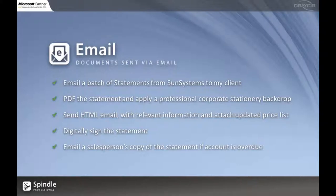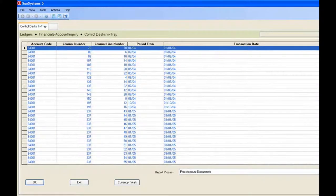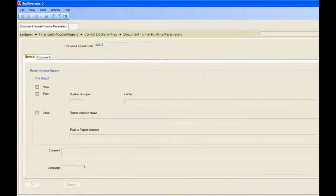Lastly, if the account is overdue, we're going to send the salesperson a copy. Okay, so here we are in Sun, we're just going to run off this batch of statements.